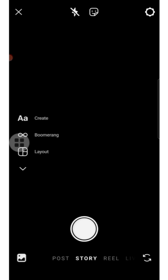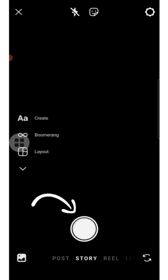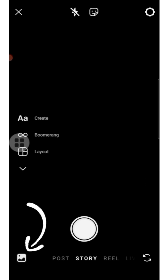The first option is that you can record the story through the camera icon, and the second option is that you can select a video from your gallery which is more than 30 seconds or up to one minute.